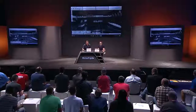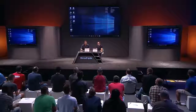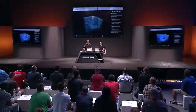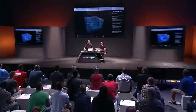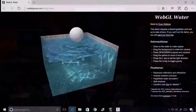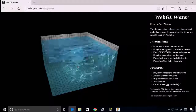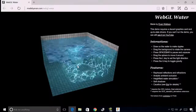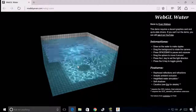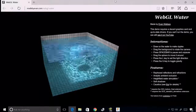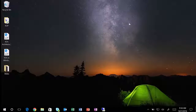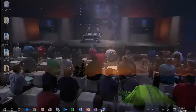One more quick demo — I want to show you WebGL. Here we've got a WebGL page and you can see the level of detail and the performance when I'm running the native graphics driver in the VM. Now let me switch over and show you what the performance would be in a non-GPU-enabled VM.